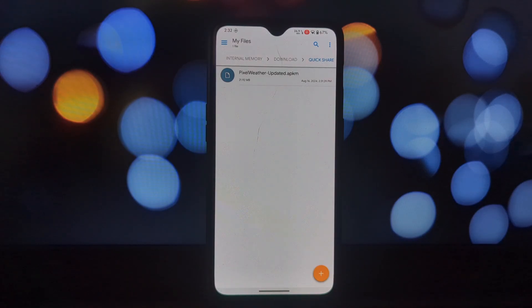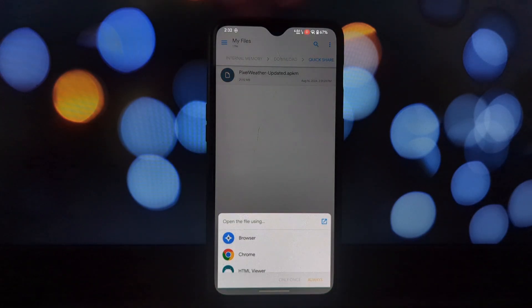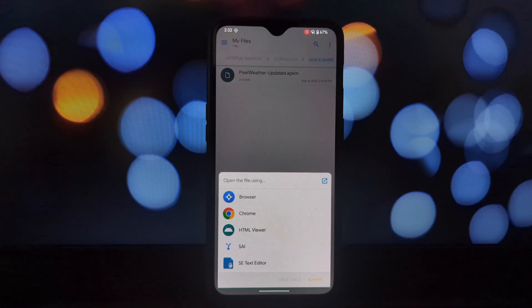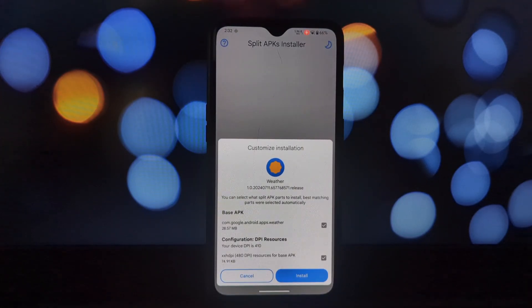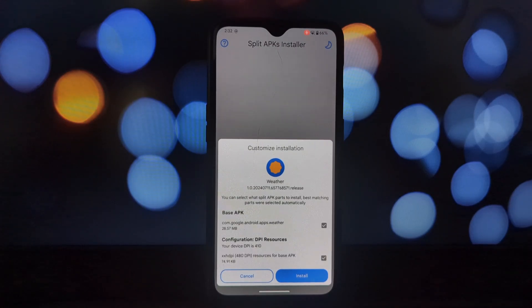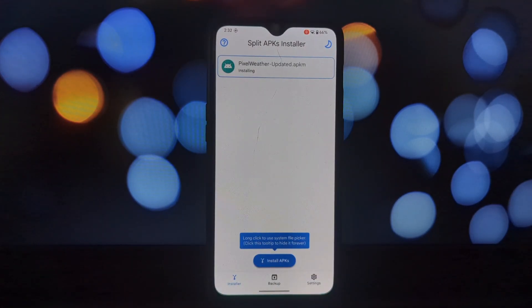Wouldn't it be amazing to have this on your phone? Well, now you can. To achieve this we'll need two things: the Pixel 9 weather app APK — link in the description — and the SAI Split App Installer. You can get SAI from the Google Play Store.